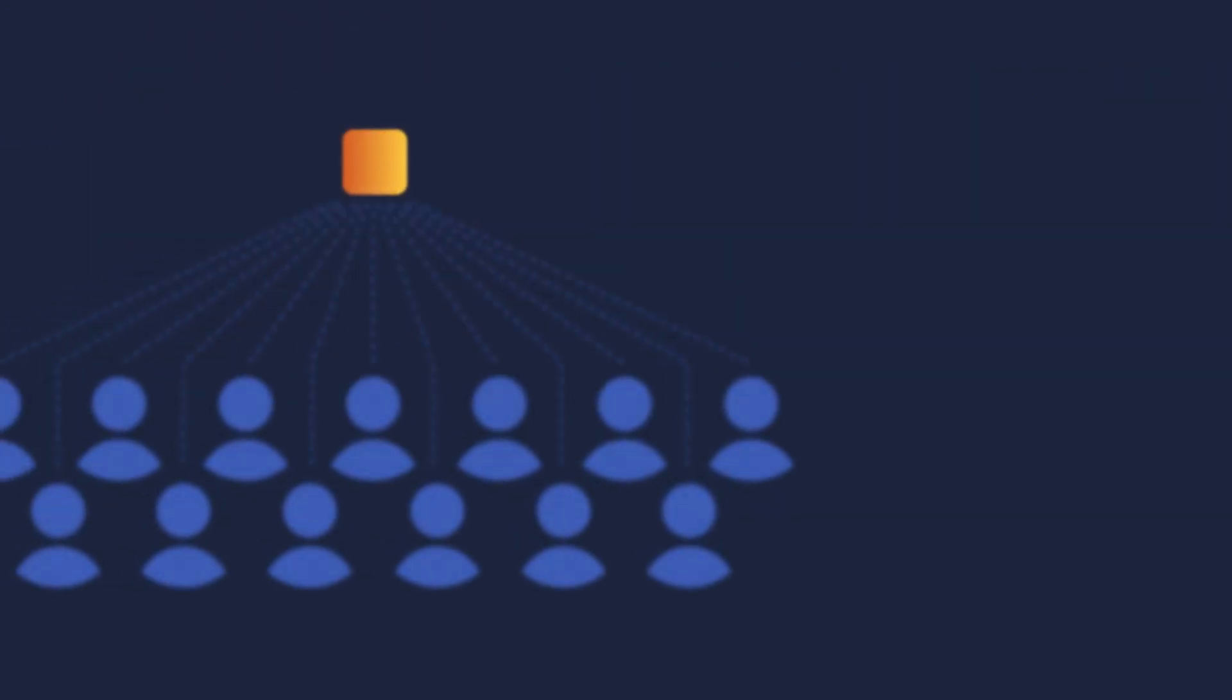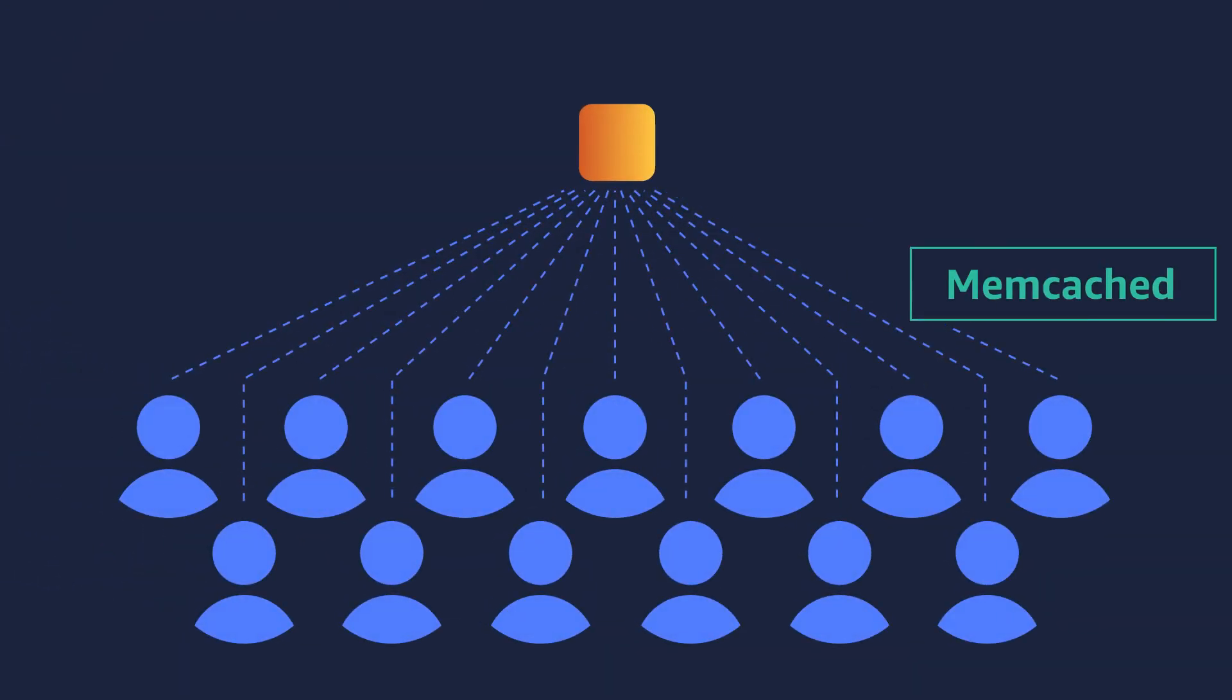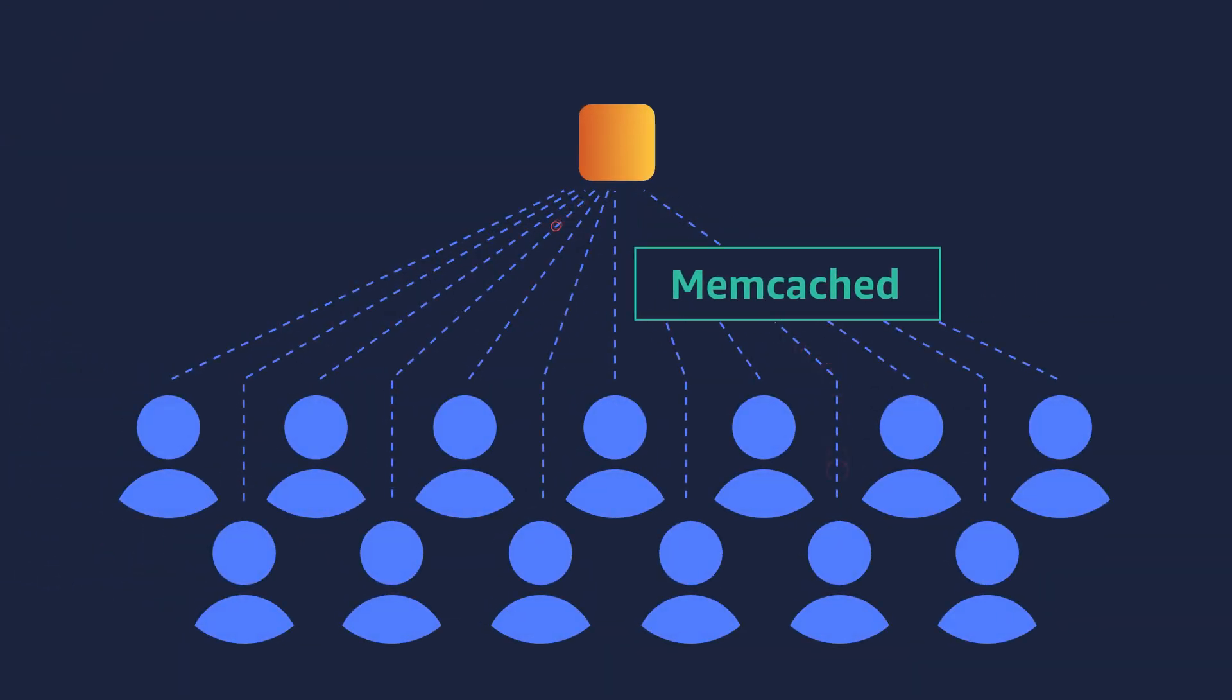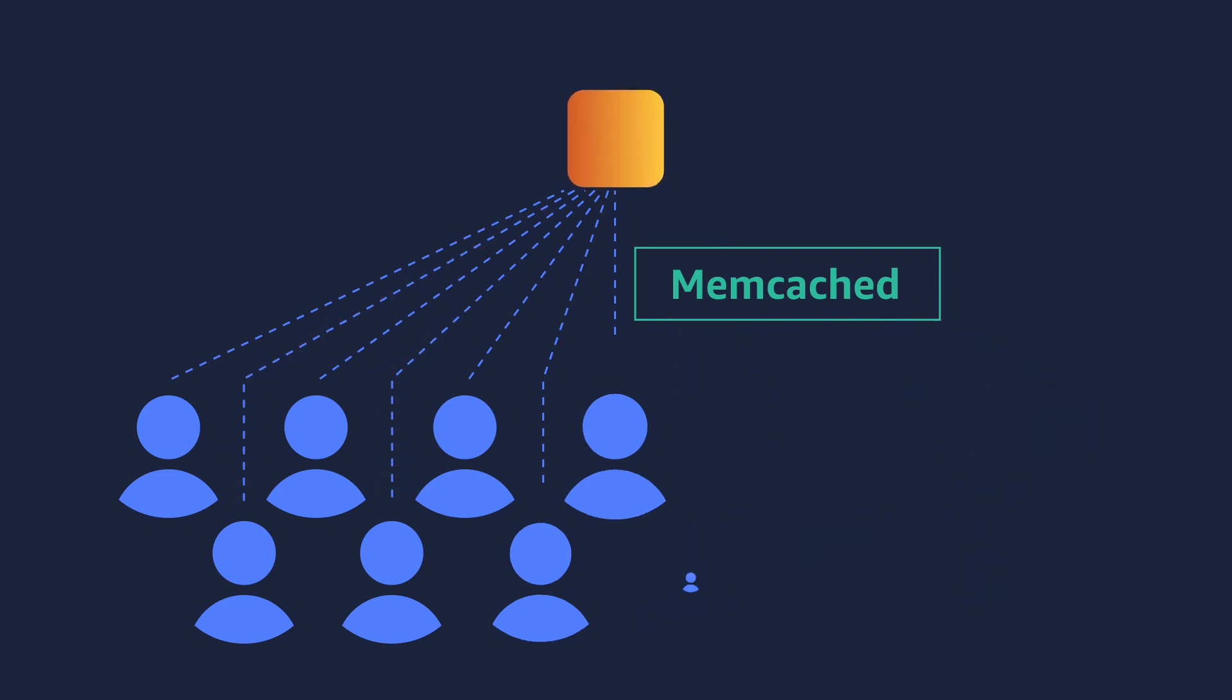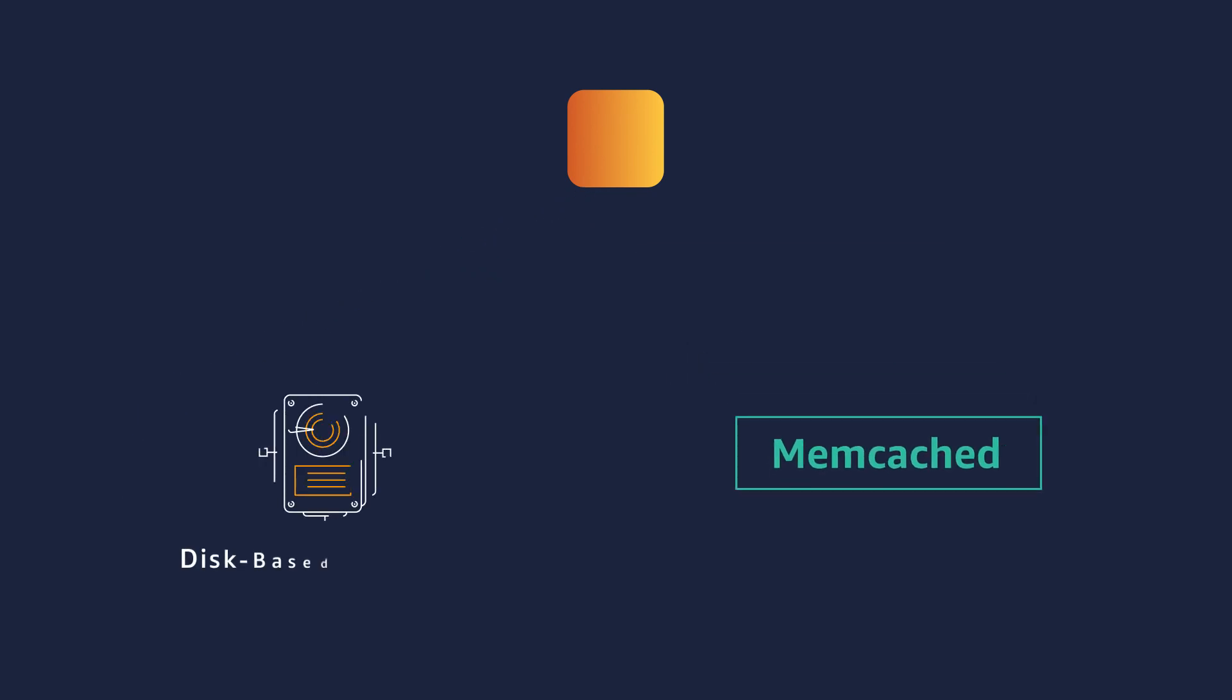Memcached is a popular open-source in-memory data store that developers use as a high-performance cache to speed up applications. By storing everything in memory instead of on disk, Memcached can retrieve data in less than a millisecond.